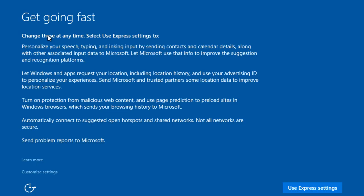We can see that Windows 10 is finishing its installation. Now, we are more to the personalized settings of Windows 10.